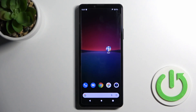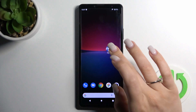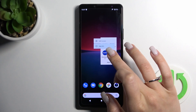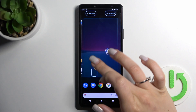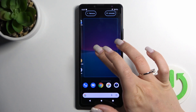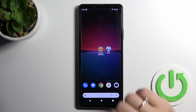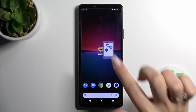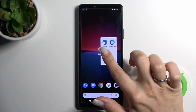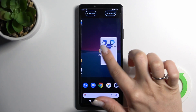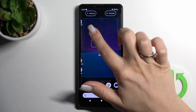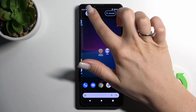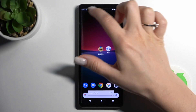If you want to remove some applications from the folder, hold the app and drag it to the home screen if you want to keep it there. If you want to remove an application completely from the home screen and from the folder, hold it and drag it to the upper left corner to the remove icon.